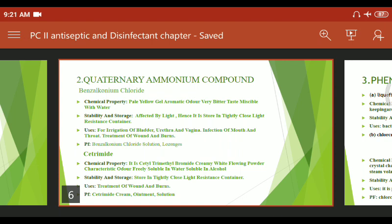Benzalkonium Chloride is used as an antiseptic and disinfectant. It is available as Benzalkonium Chloride solution and lozenges. It is a pale yellow color, aromatic, and very bitter in taste. For stability and storage, it is affected by light, hence it is stored in a tightly closed, light-resistant container.